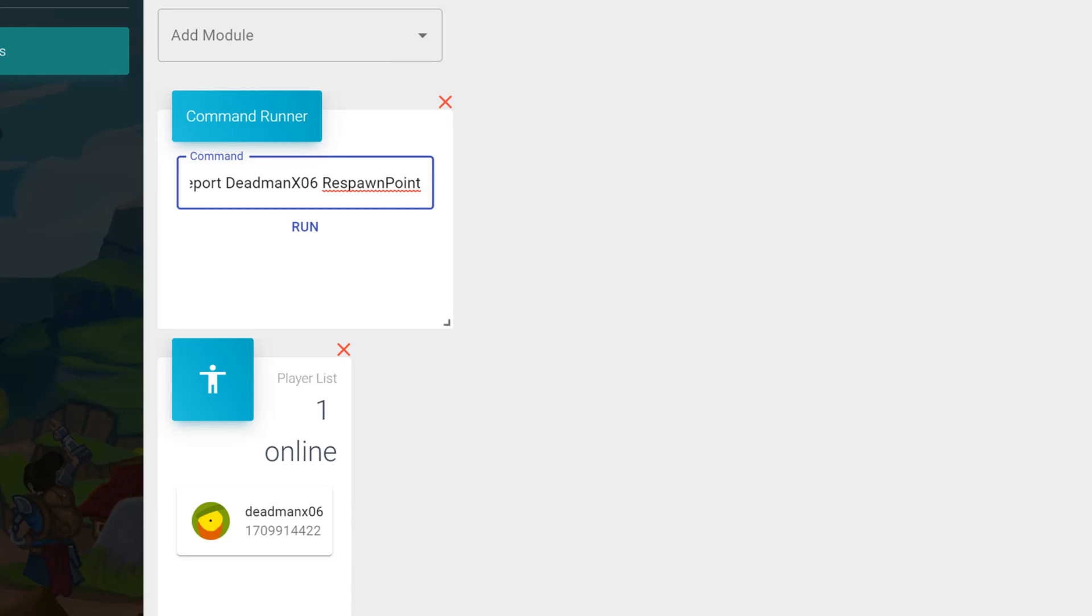So to enter the player teleport command, you need to type in lowercase player space teleport the name of the player space respawn point. This will teleport any player from wherever they are on the map right back to the respawn point. So if you've gotten stuck maybe over the mountains, you've fallen in a hole, or you're stuck in the mines like we said before, this is going to pull you out and you can do this for anyone who's on your server.